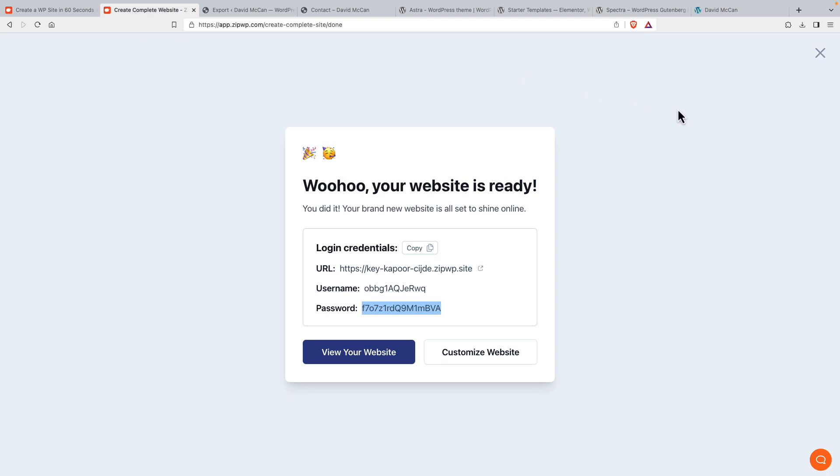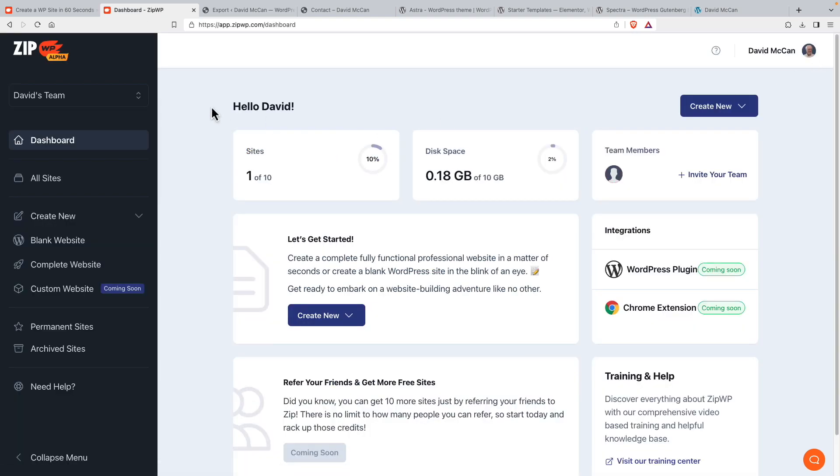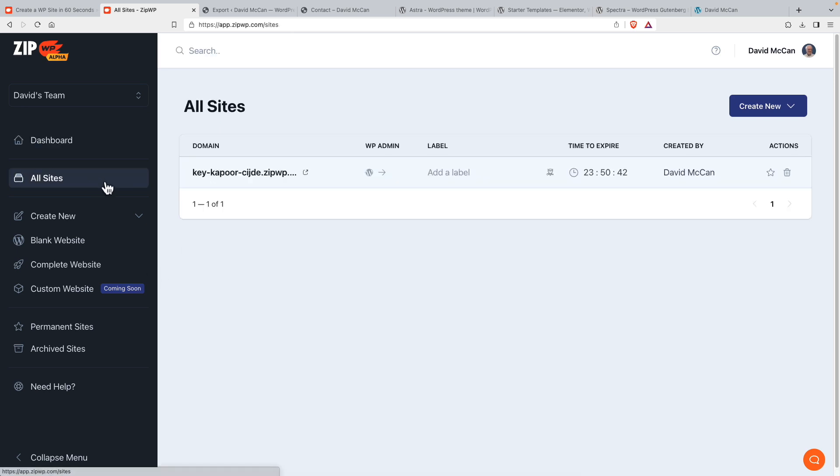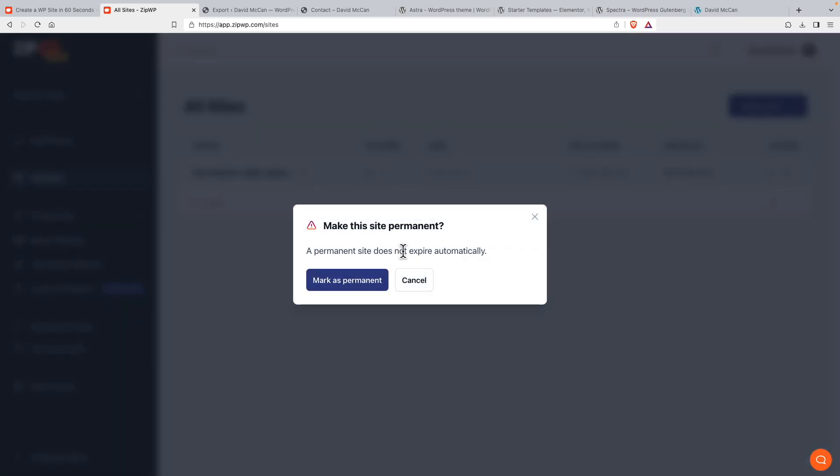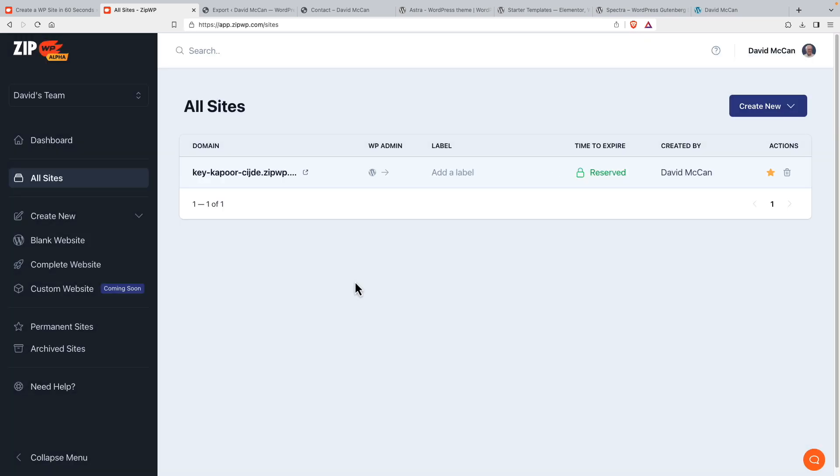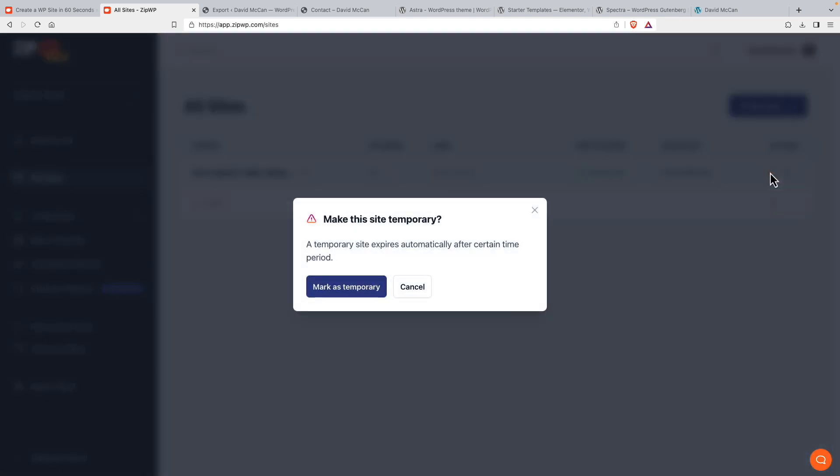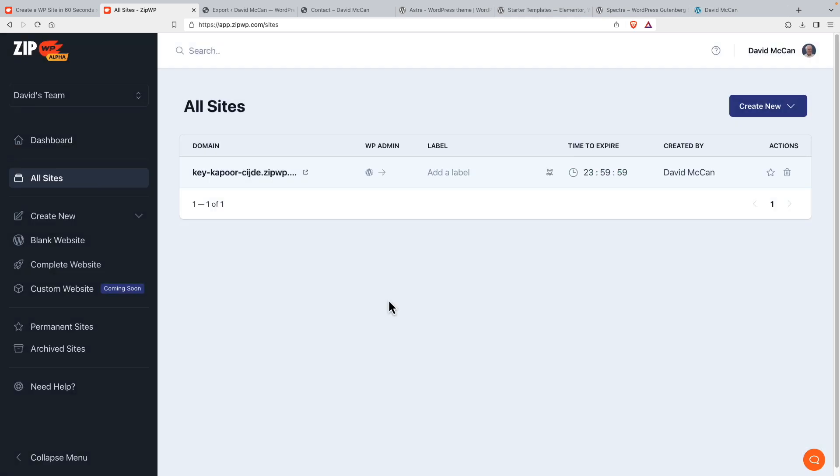Now let's go back to the zipwp interface. Here is all sites. And you see this option here mark permanent doesn't expire automatically. So I can save that and it won't be gone after 24 hours. If I remove that, you see it's got 24 hours before it's deleted.